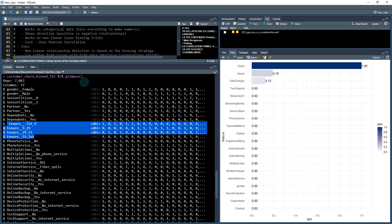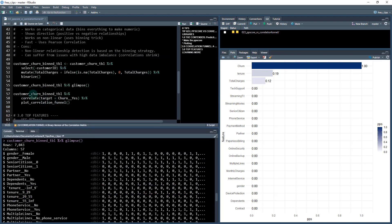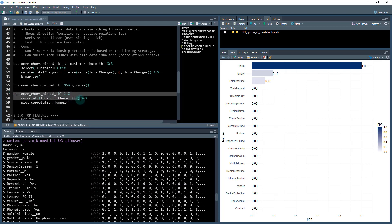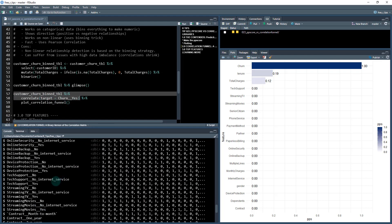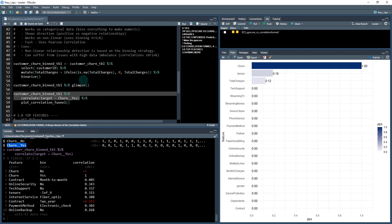What this allows us to do then is run a correlation on it. I'm going to take that binned data and correlate for target churn yes. Remember, our target has now changed. It's now churn yes. That's what I want to identify. So when I do that, I run a correlation on it and see how fast that worked.